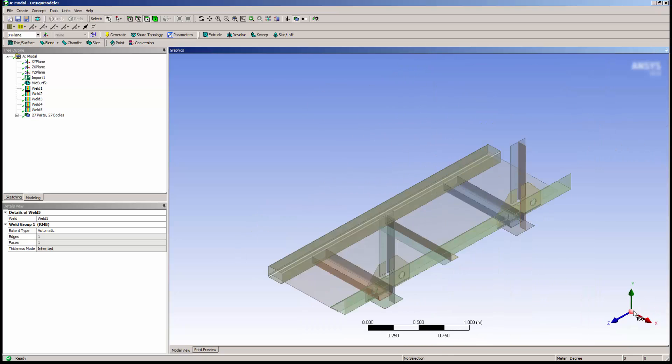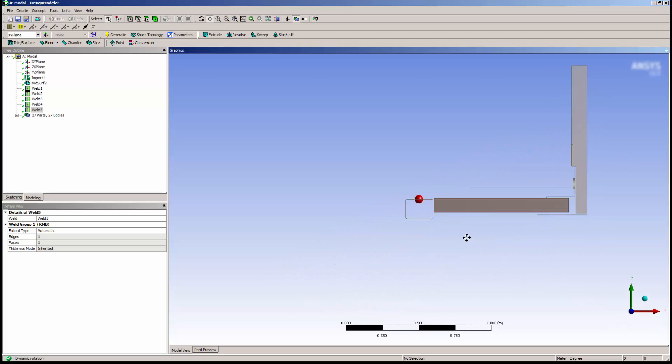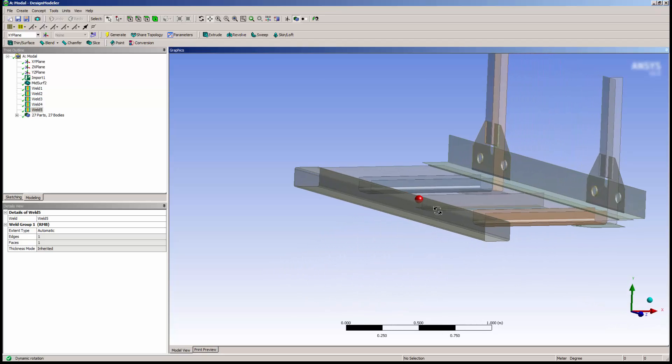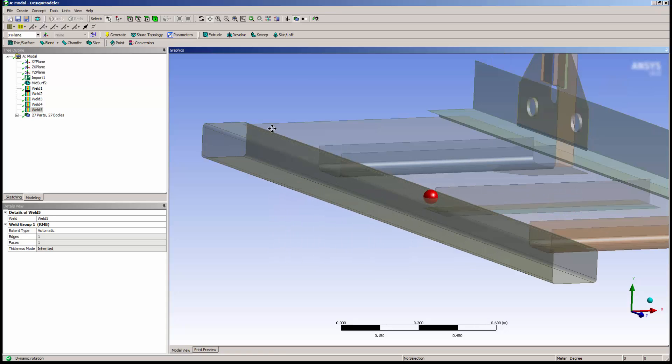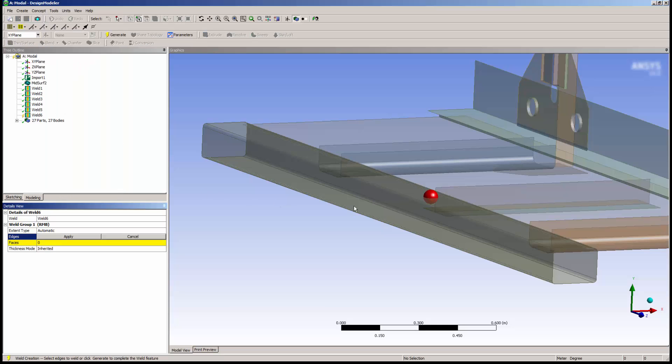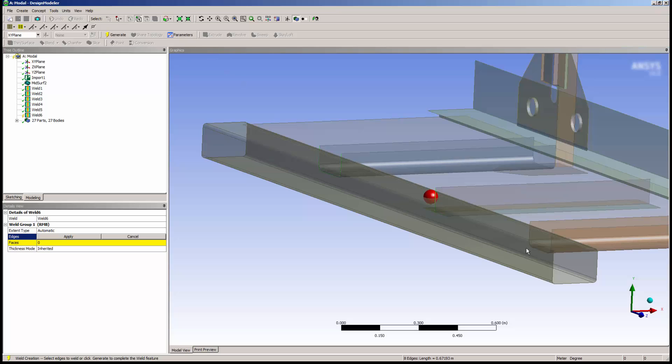Next, I'll add a weld feature to the front plate. To save time, I'll use the Extend to Limits feature to automatically select the necessary edges.